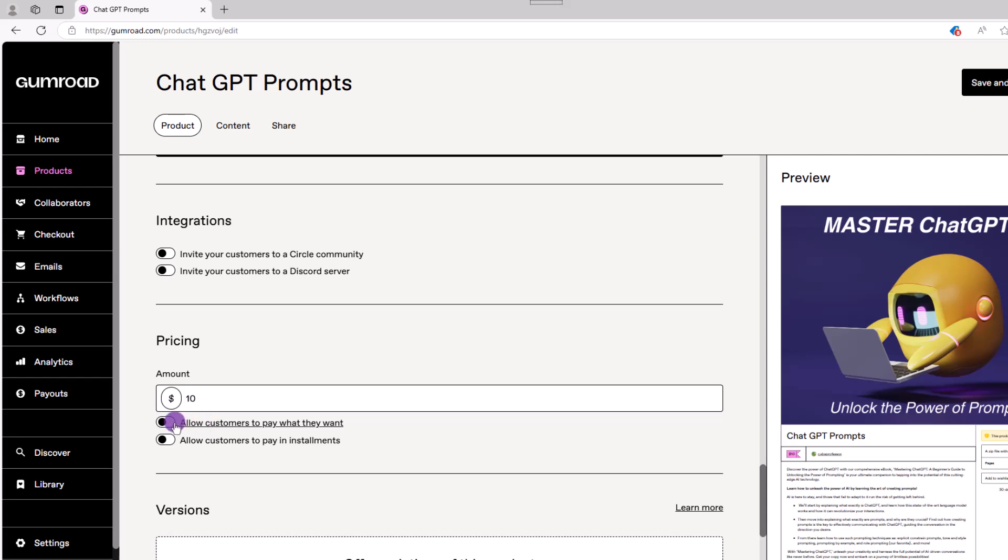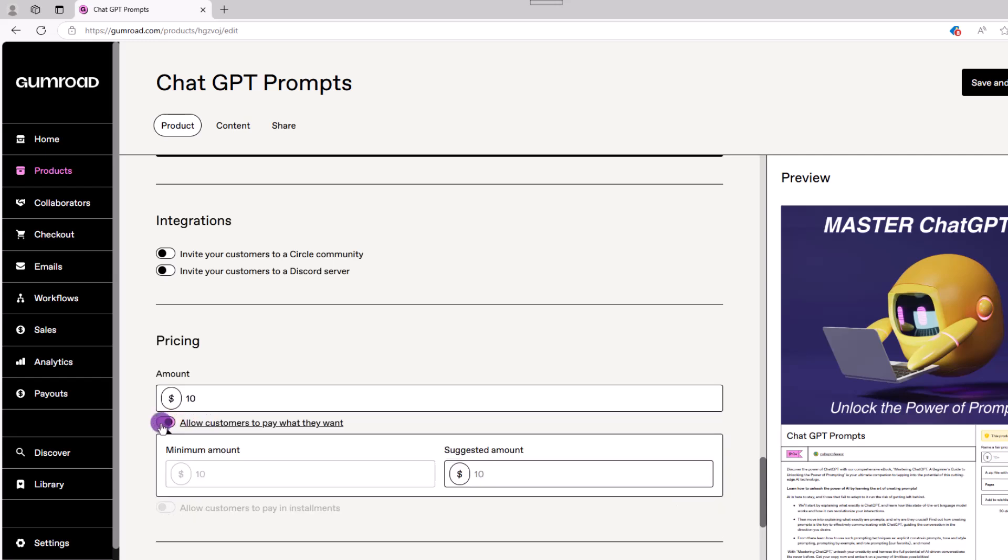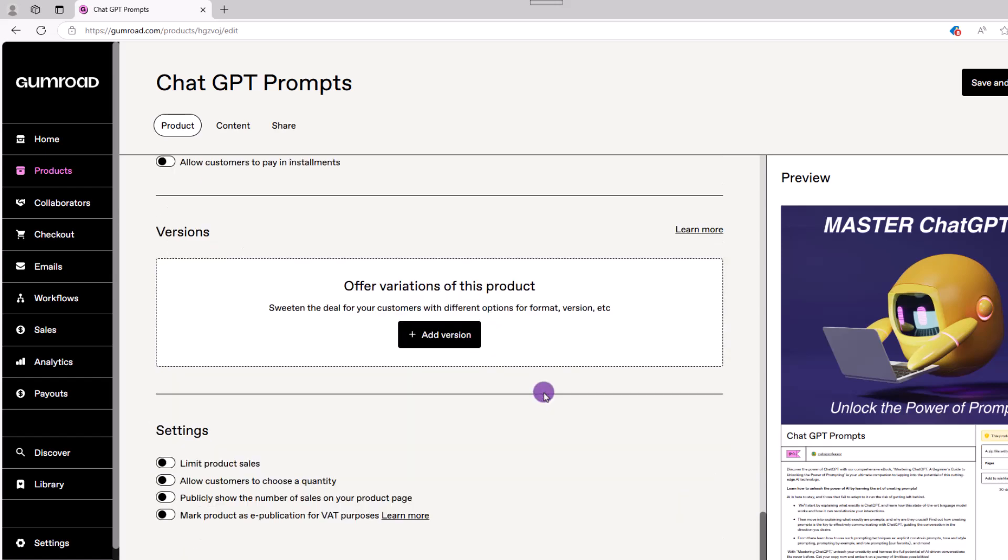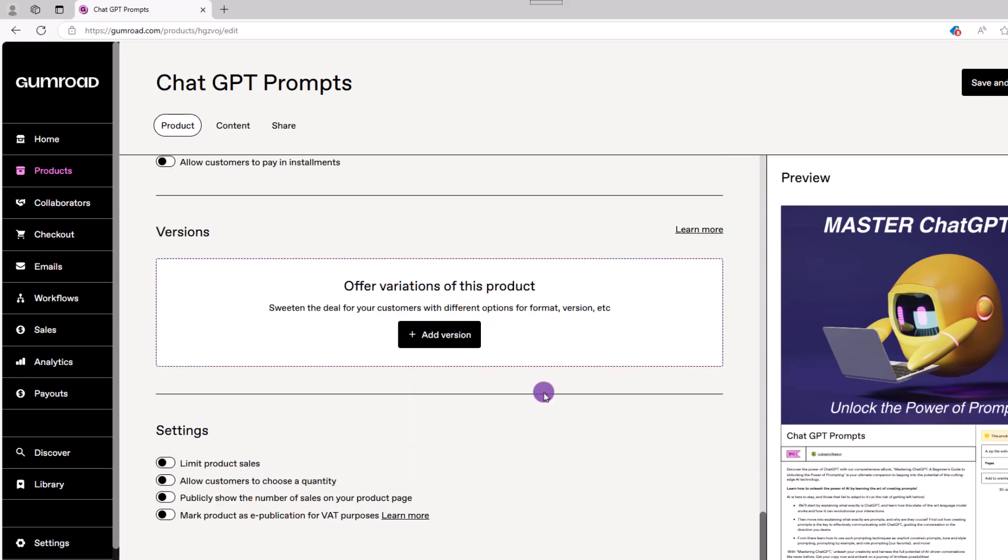In the price field, you can adjust the price if you wish or let people pay what they want, which could get you some interesting results. We won't talk about versions today. Down the road, as you make more products, you can offer various bundles, perhaps a premium package, etc.